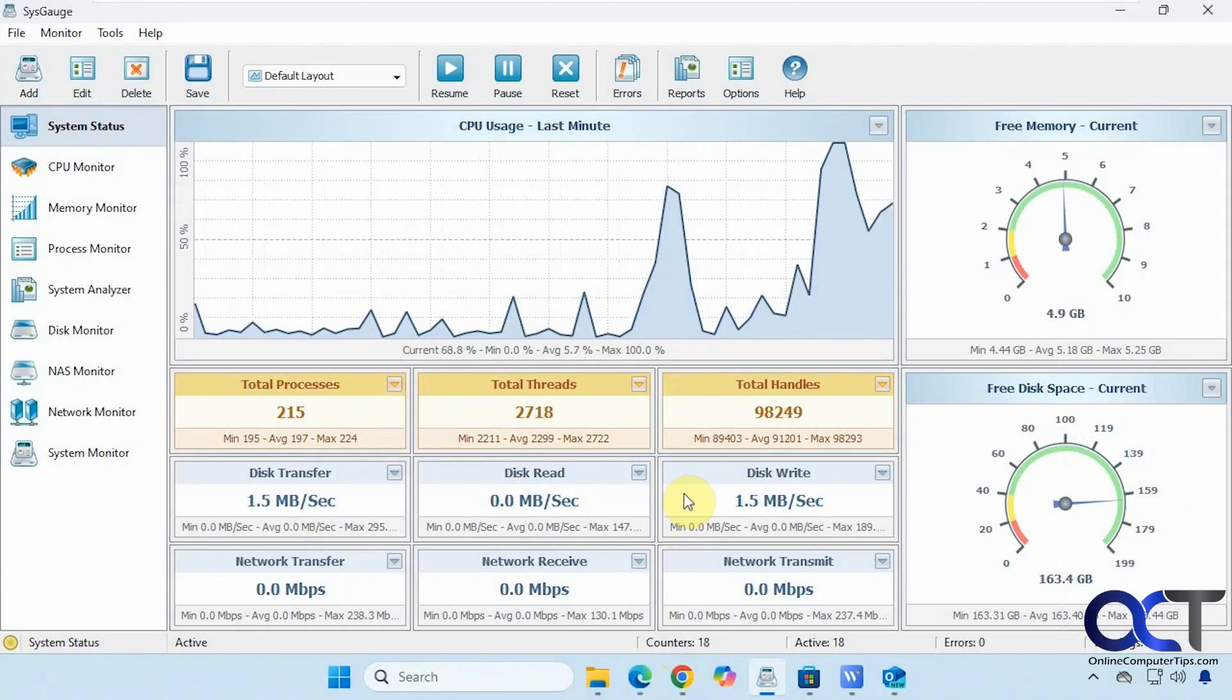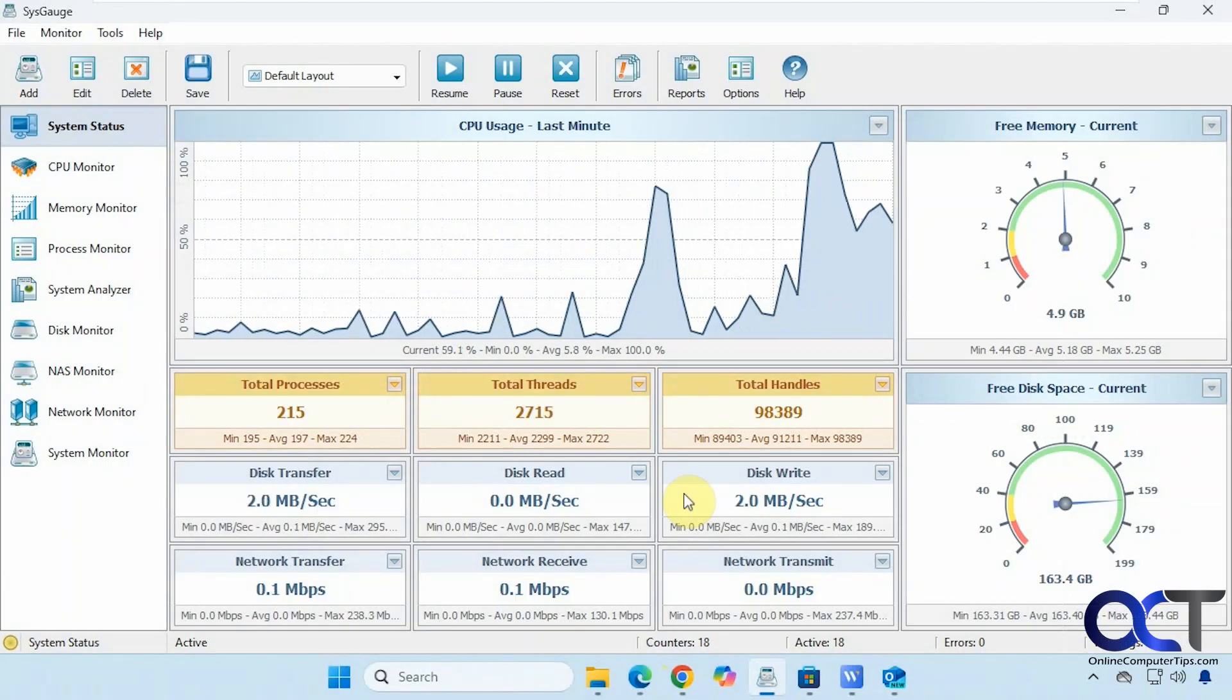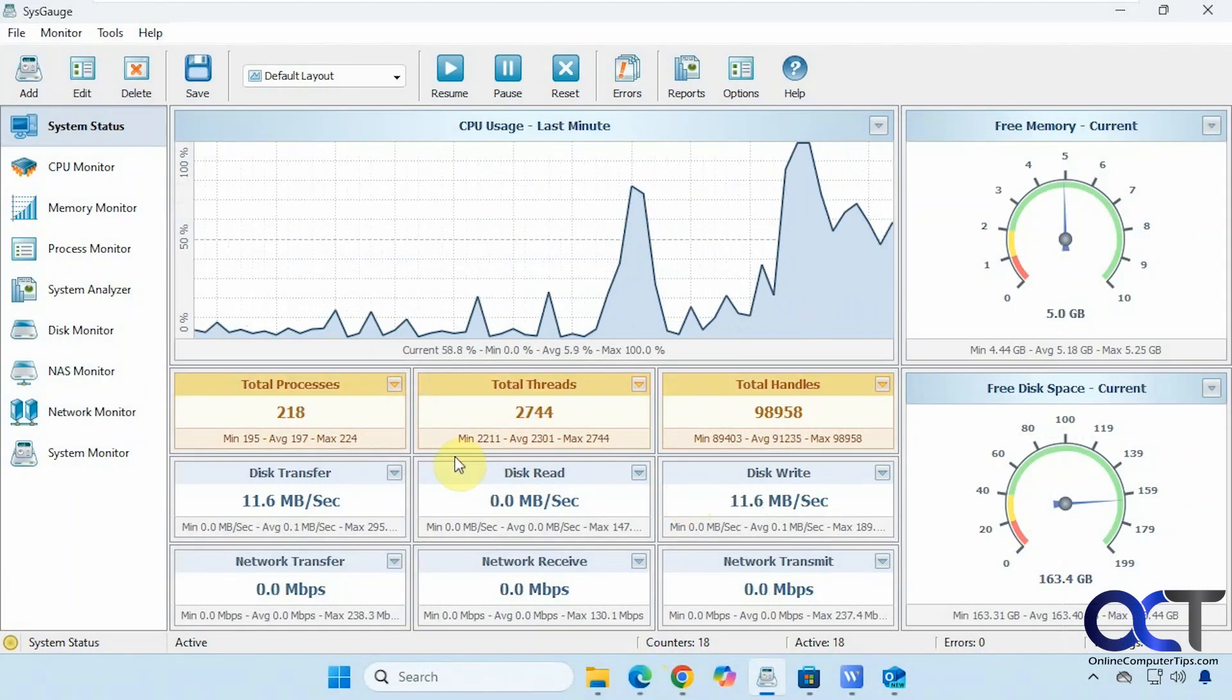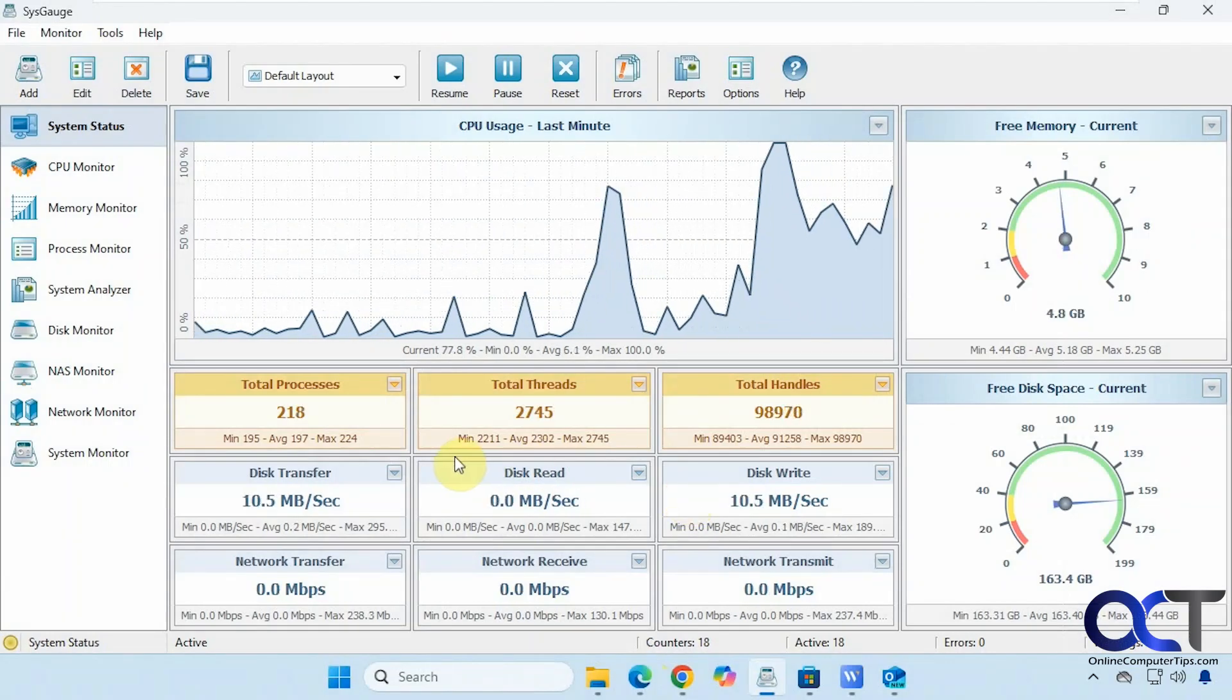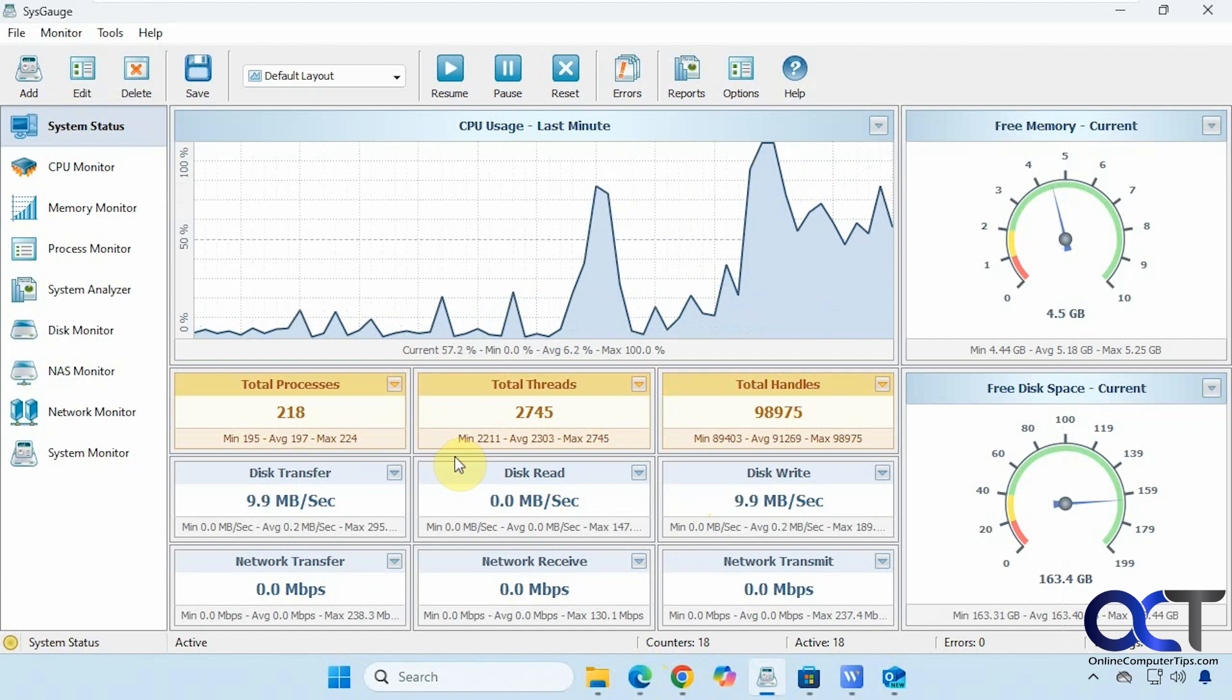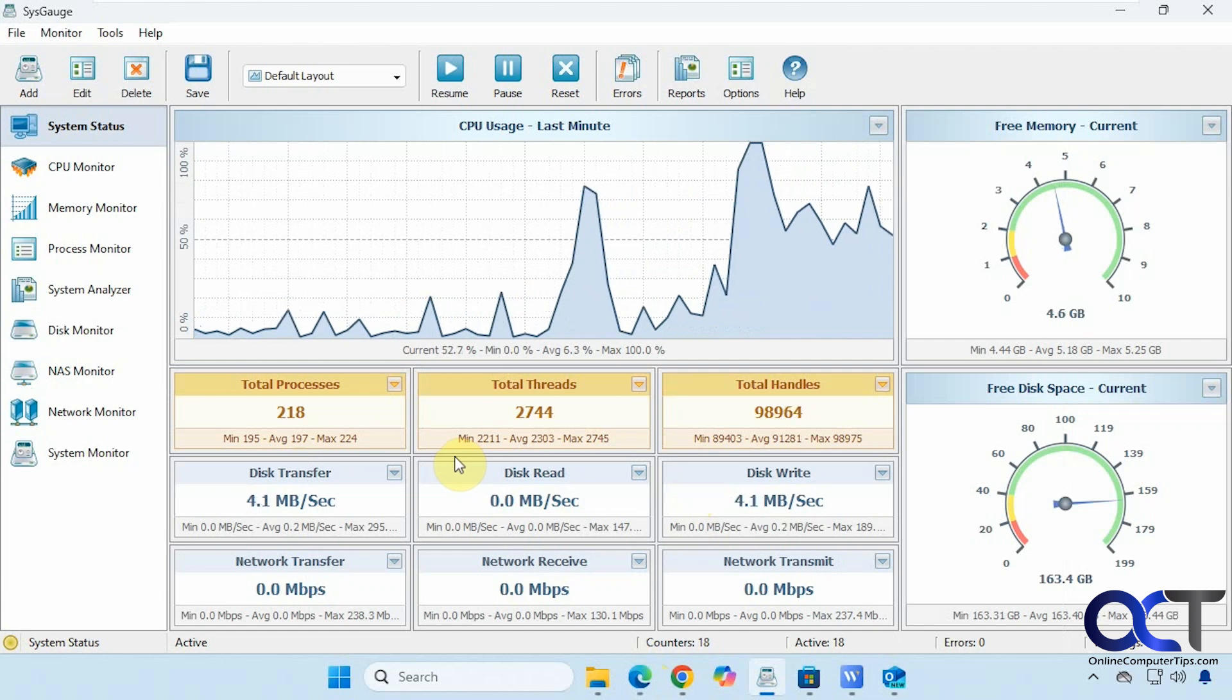Hi, in this video we're going to show you a free tool you could use that will allow you to monitor all kinds of items on your computer. It's called SysGauge.